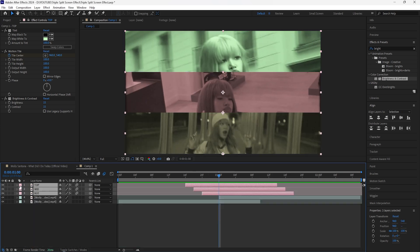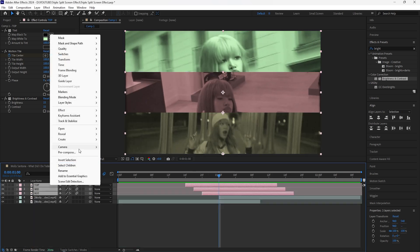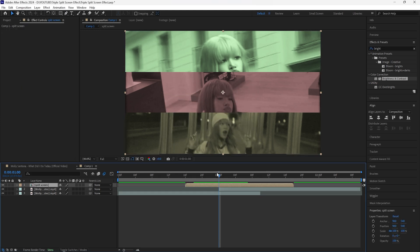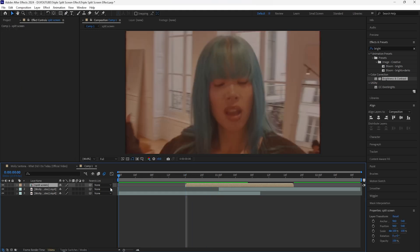Grab all three layers for the split screen effect and we're going to pre-compose them — I'll just name that 'Split Screen'. Right when the split screen effect happens, we're going to add a flash effect at the start as a transition.